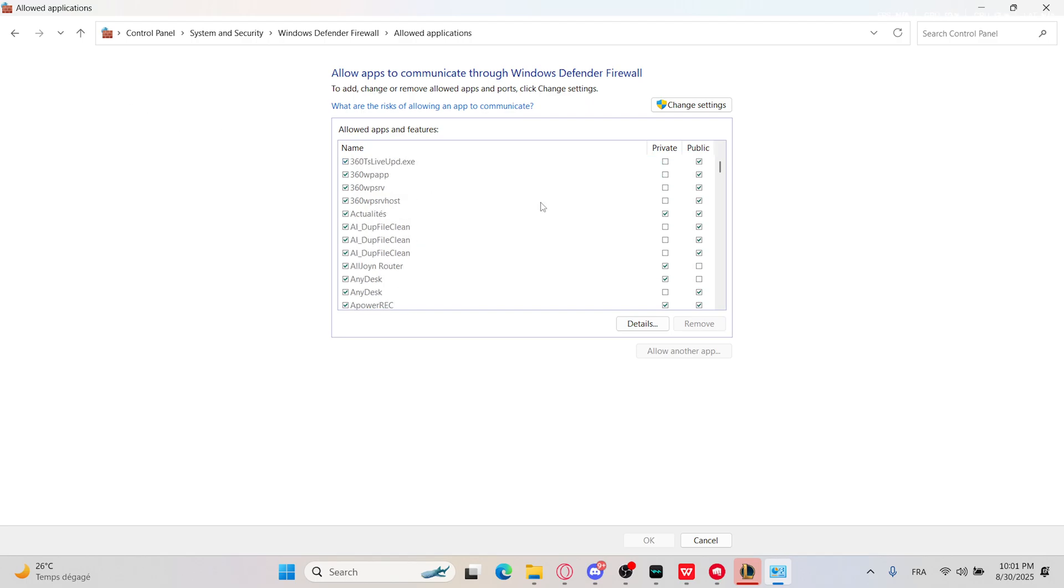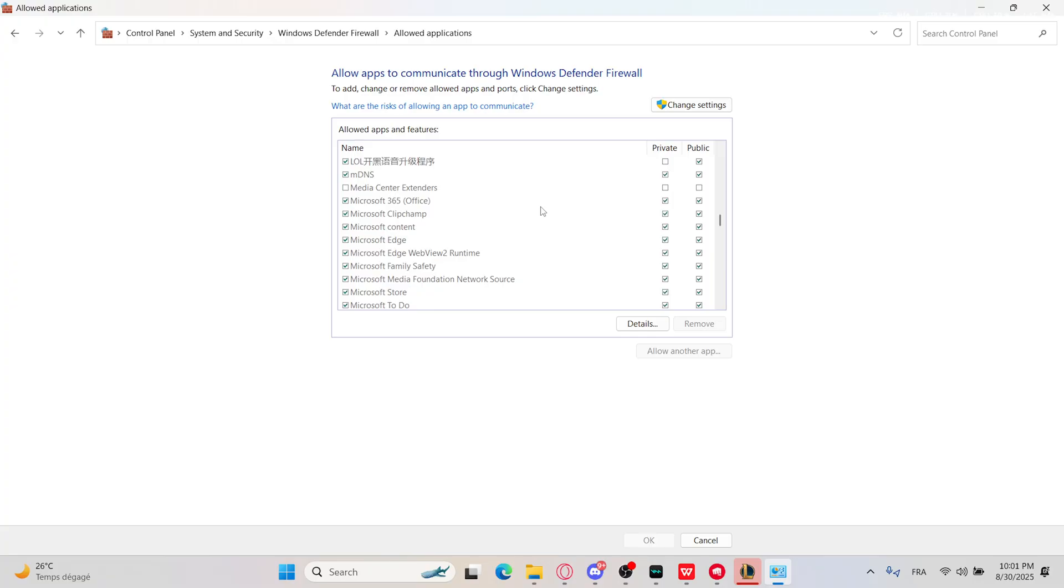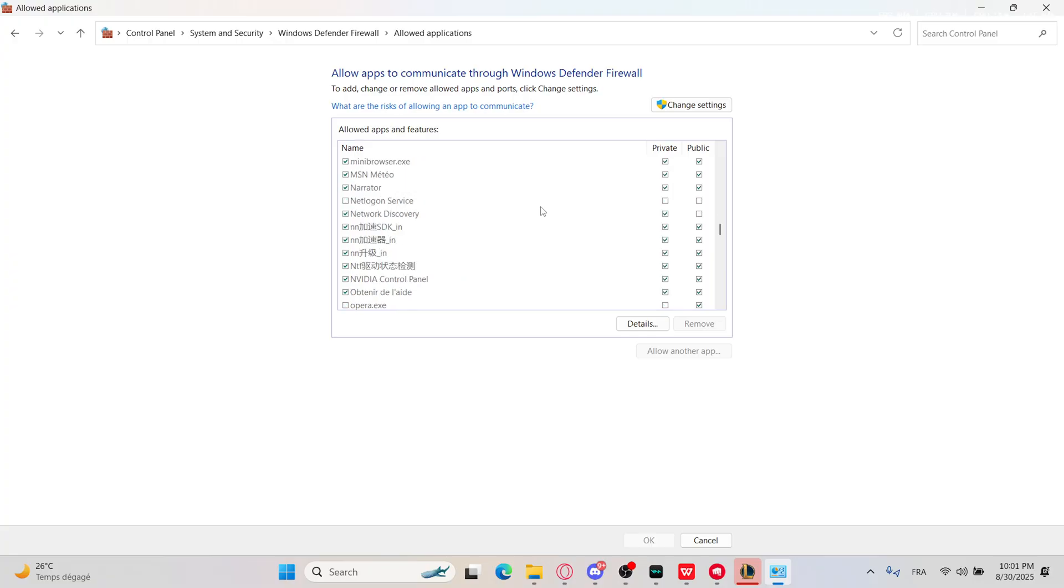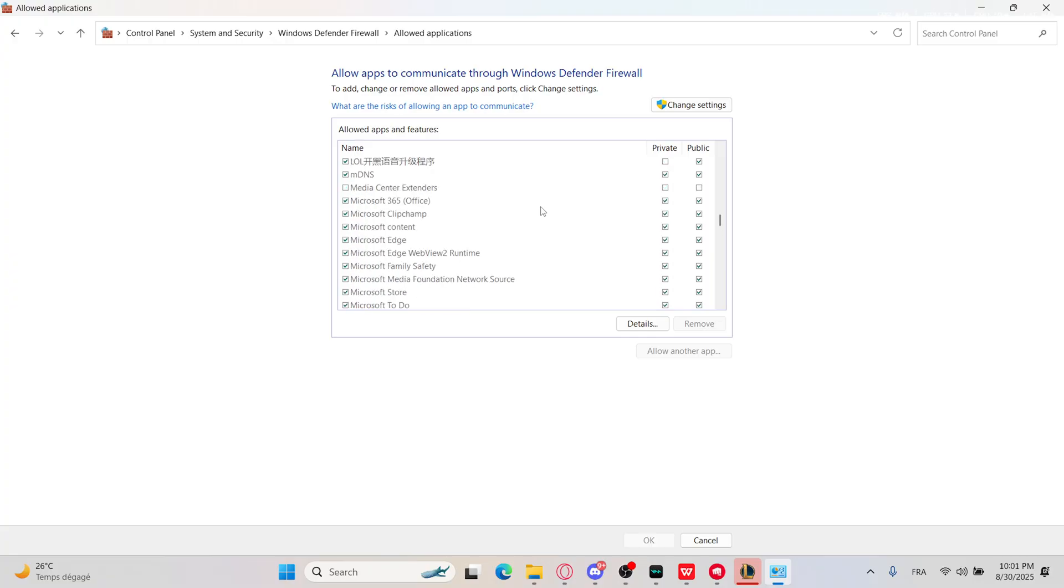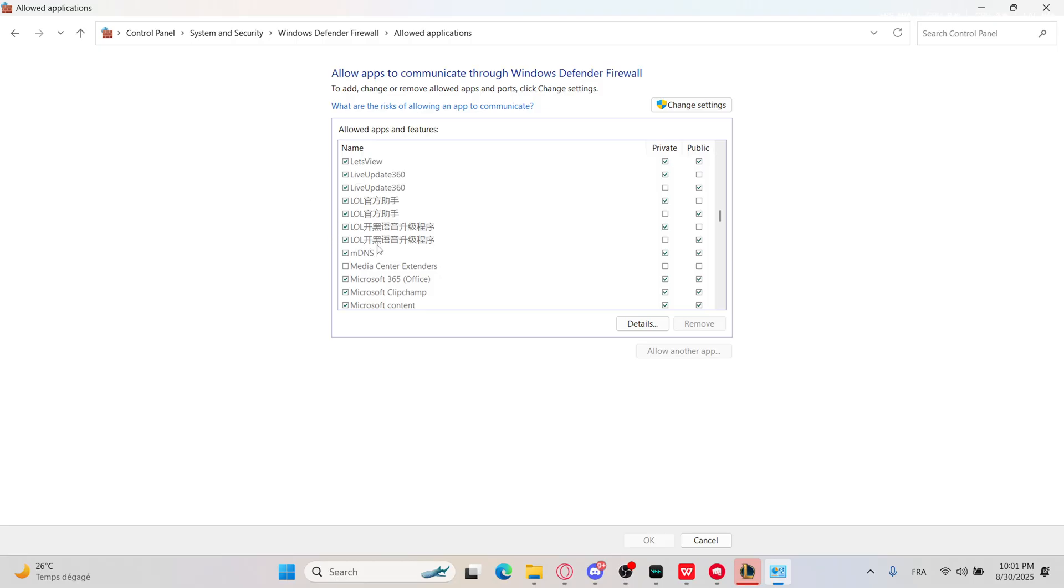Right here you will need to look for LOL. Make sure that LeagueClient.exe, League of Legends.exe, LeagueClientServices.exe, and Vanguard are all checked for both Private and Public.